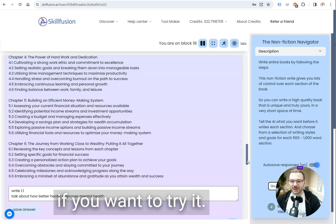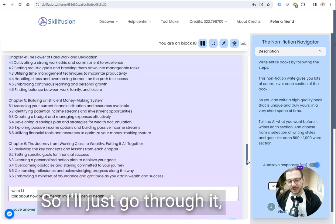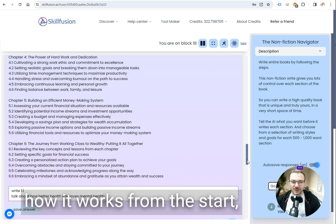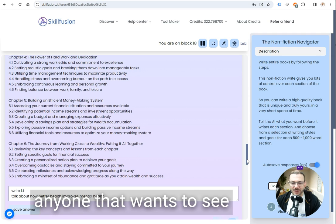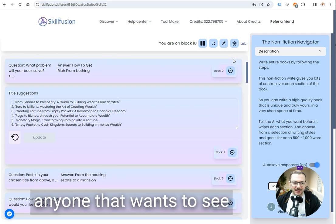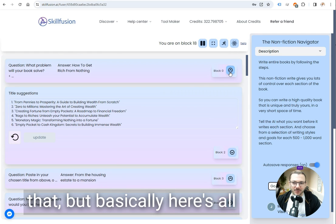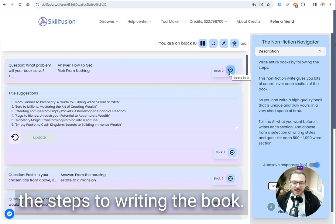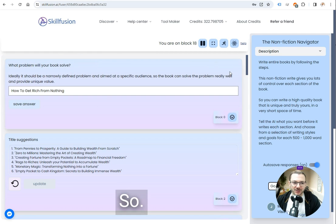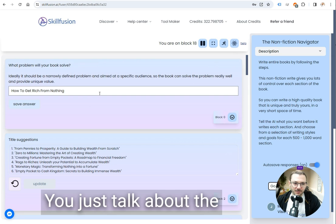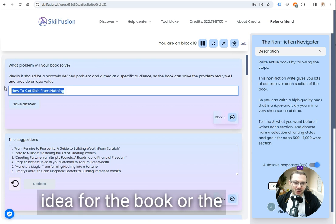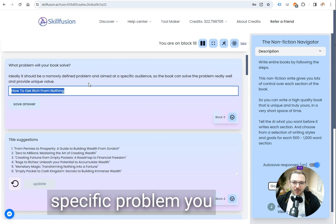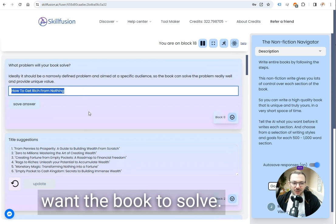It's on the site if you want to try it. I'll just go through it, how it works from the start in a bit more detail now for anyone that wants to see that. Basically here's all the steps to writing the book. You need to just talk about the idea for the book or the specific problem you want the book to solve.